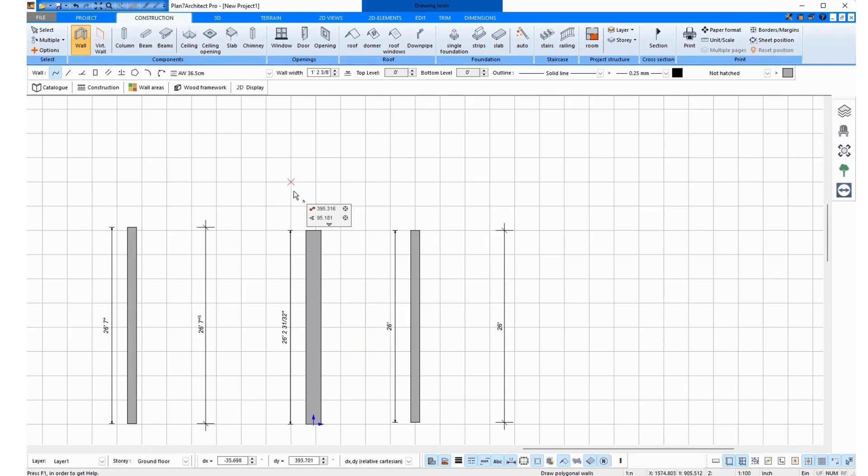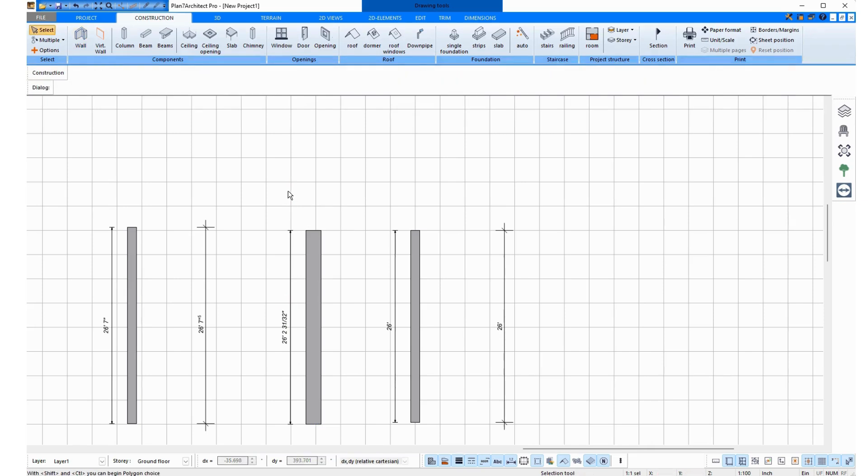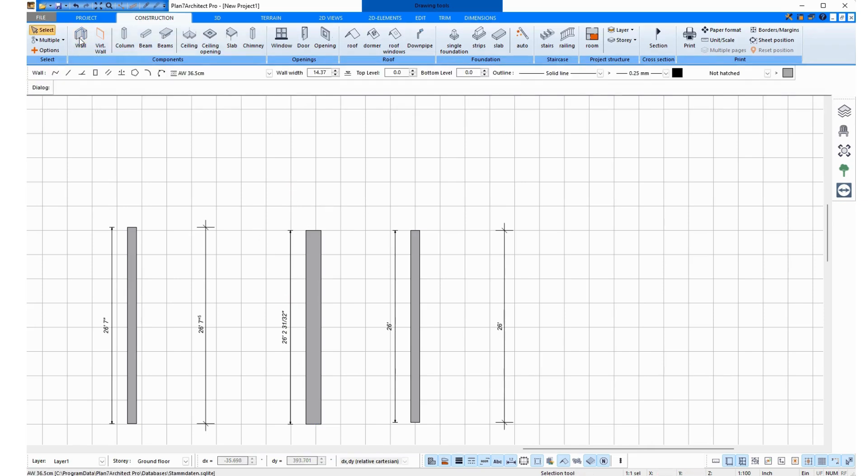You can do it now, for example, by pressing Escape. Then you turn off the wall function and click it again. And now it is in inches.